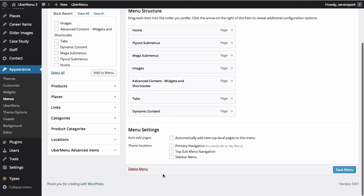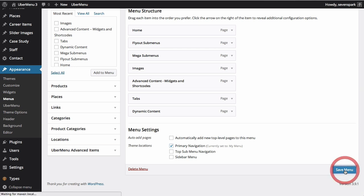Remember to assign your menu to the appropriate theme location if you're creating a new menu and haven't assigned it in the past. When you're done, click the Save Menu button to save your changes.